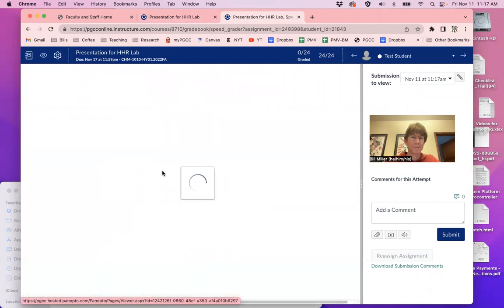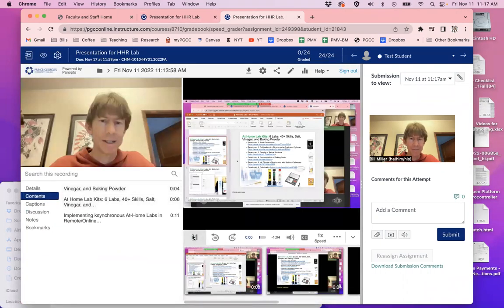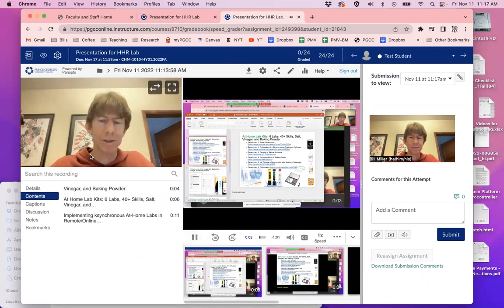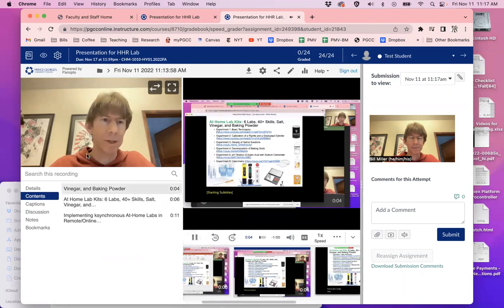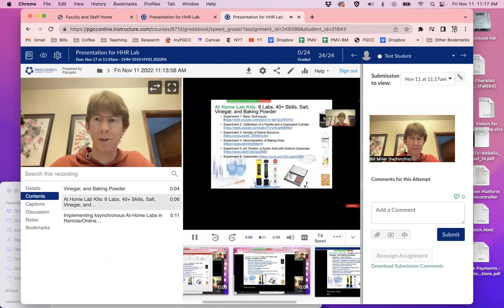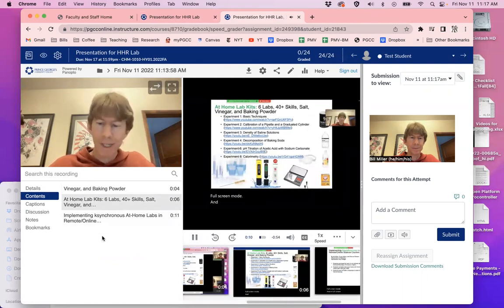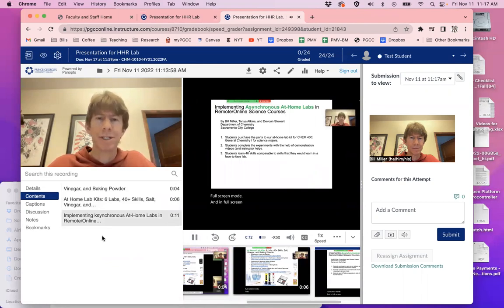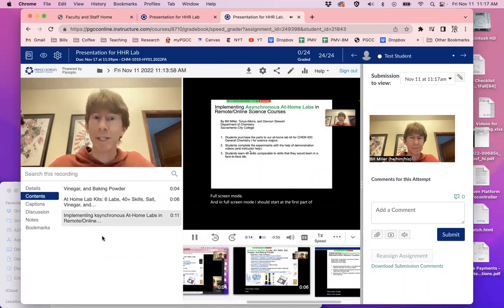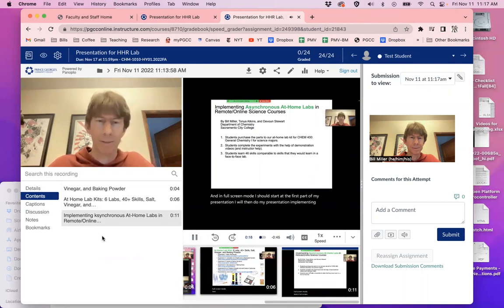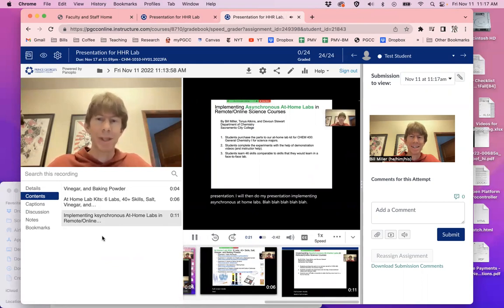And when I click on it, I can now play it. And what I can do is during those five seconds, I'll go into PowerPoint mode, and then I'll go into full screen mode. And in full screen mode, I should start at the first part of my presentation. I will then view my presentation implementing asynchronous at home labs, and so forth. Yes, there it is.